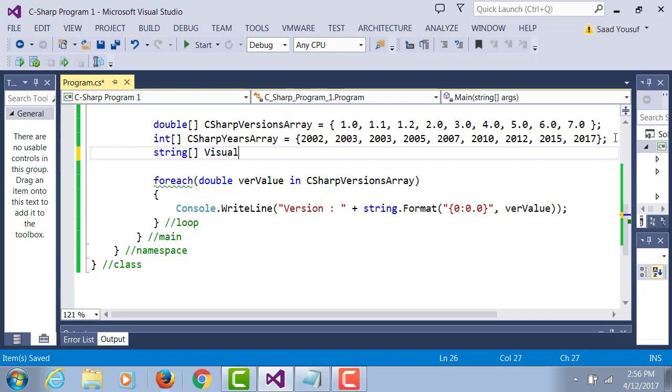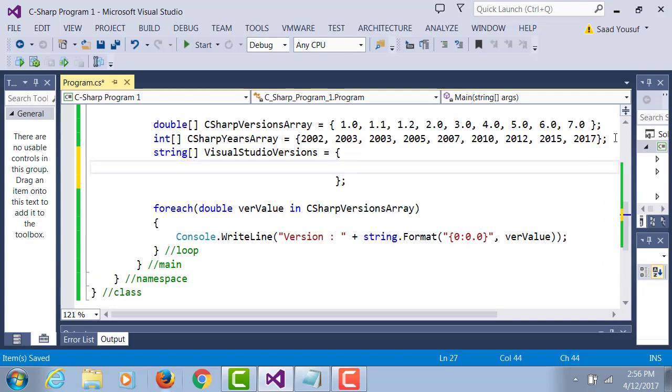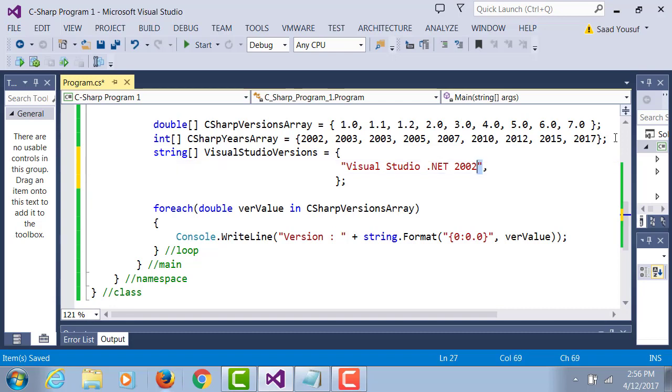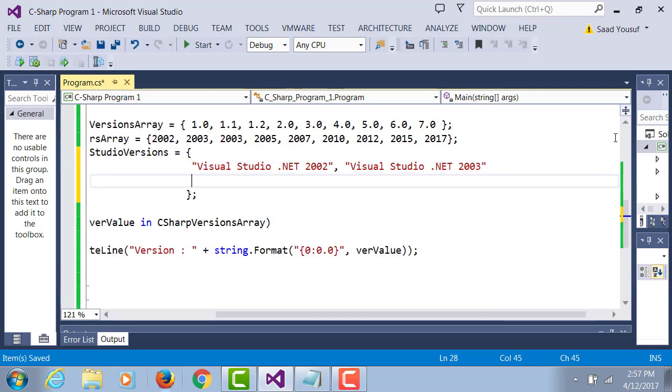And this will be called Visual Studio Versions. So we're going to call this one Visual Studio .NET 2002. That was one of them that came out. Then the next one that came out the next year was 2003.